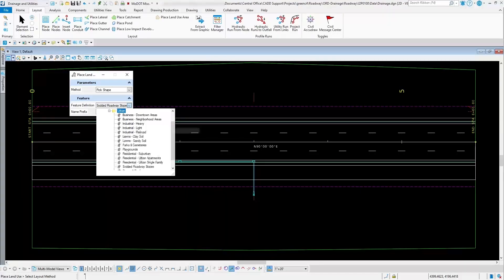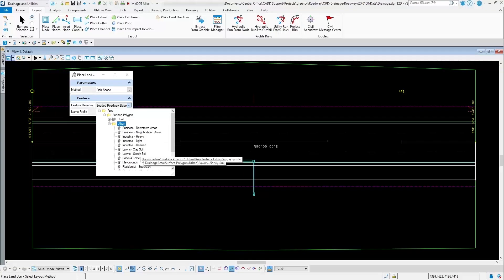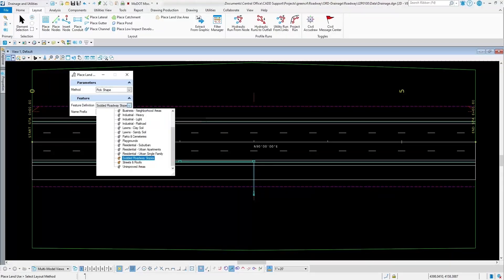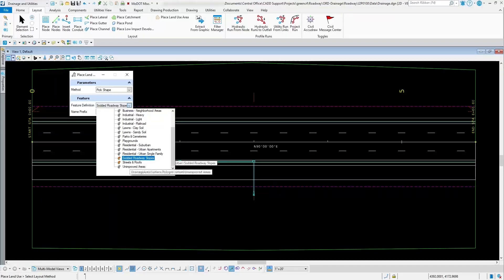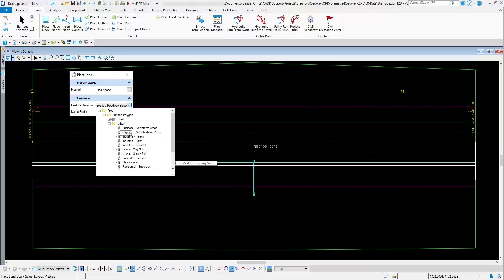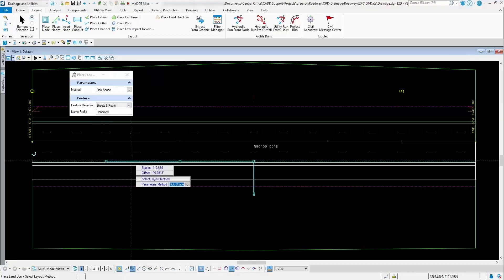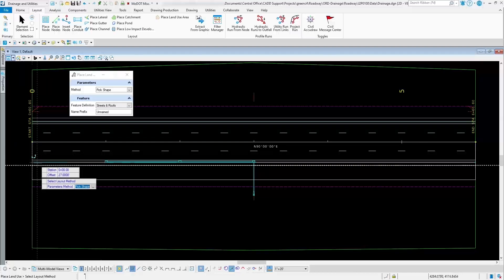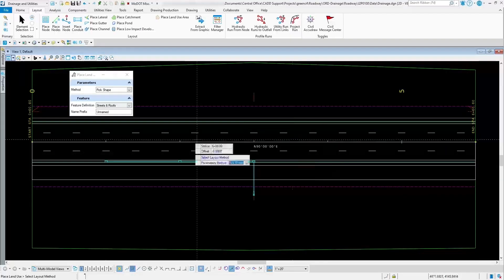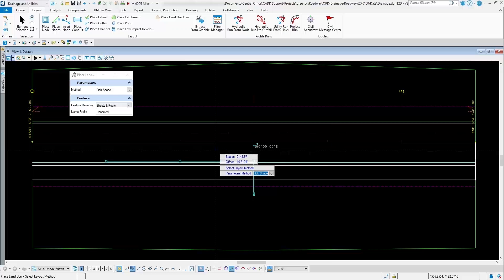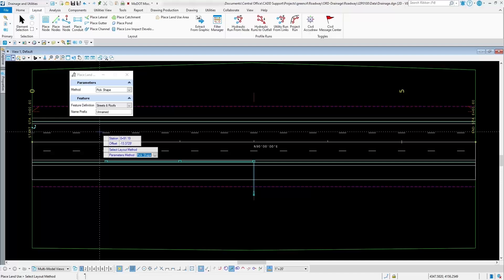If you're in an urban area, there are some other options underneath that folder. Those are also defined in the engineering policy guide. We're going to select the one underneath the urban folder that says streets and roofs, because this area right here is set up for streets and roofs.